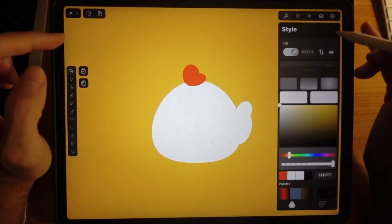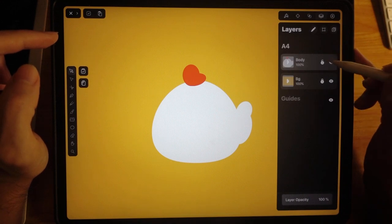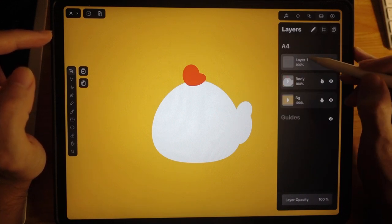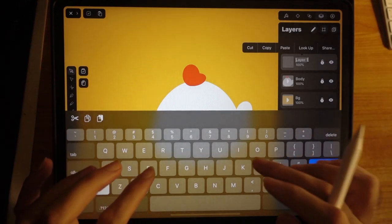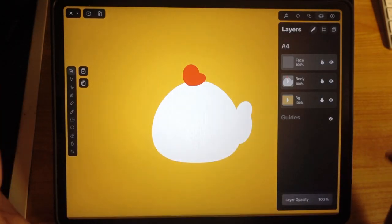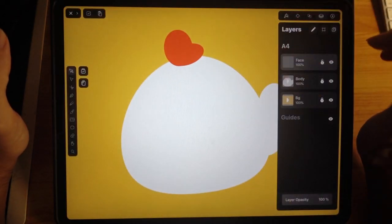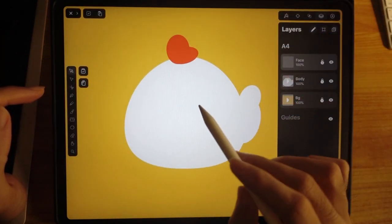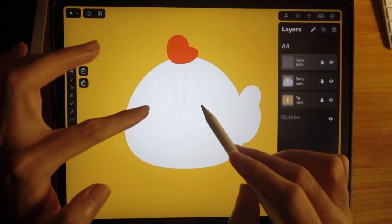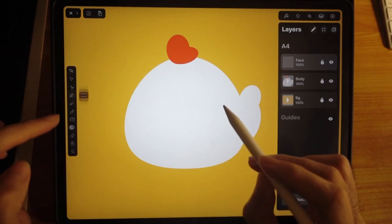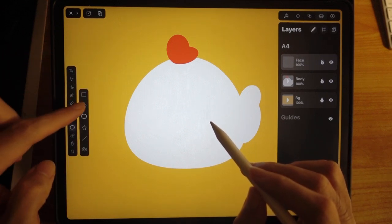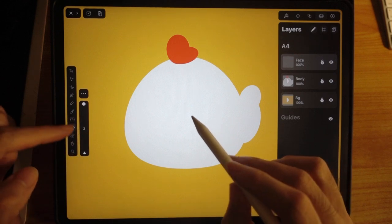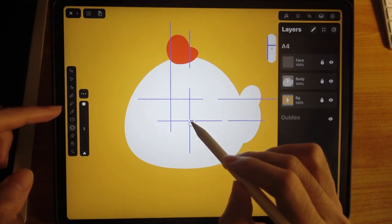And I'm going to use a new layer. And I'm going to lock this body layer. Tap this to create a new layer. I'm going to call this face. Now for the face, it's very easy. We're going to have the beak, cheeks, and the eyes. That's it for the beak. Let's use the polygon tool and change it to three-sided polygon.